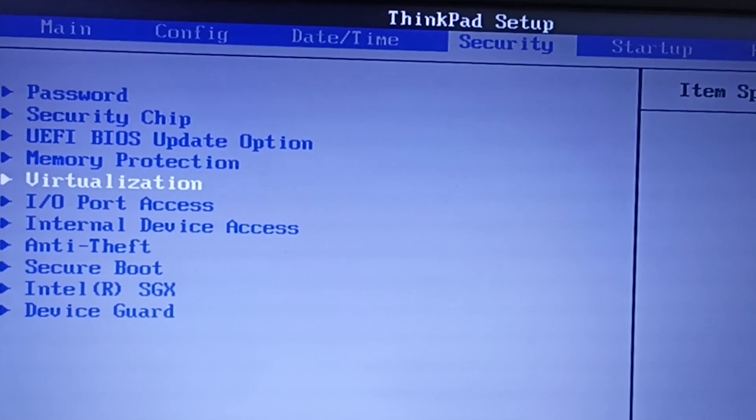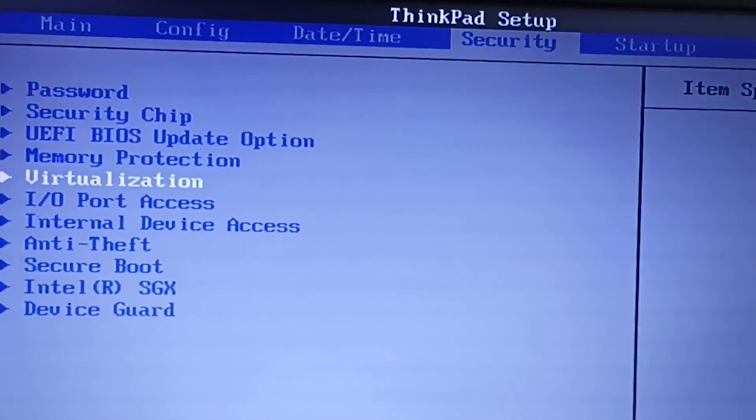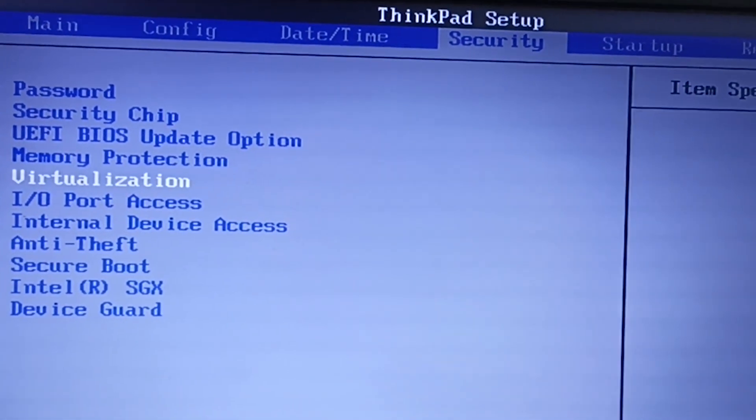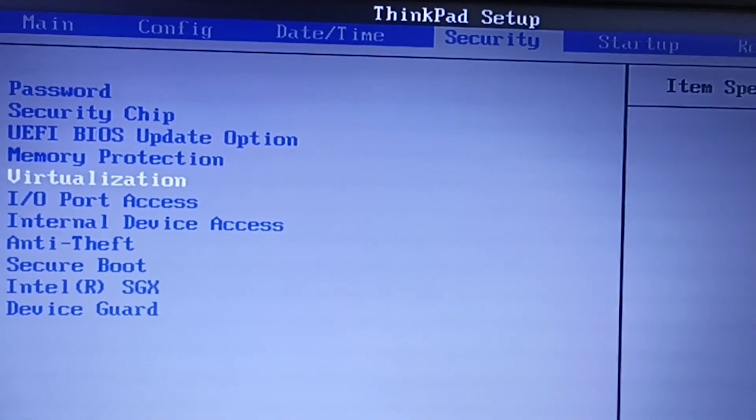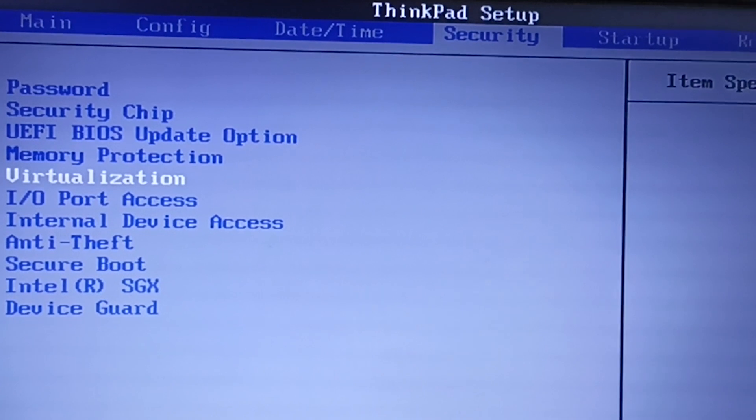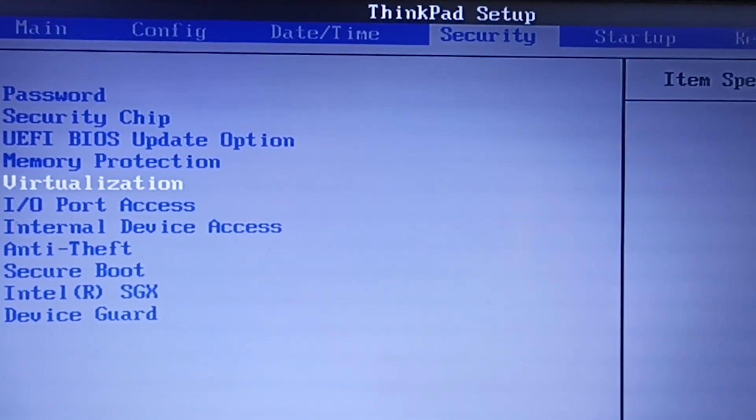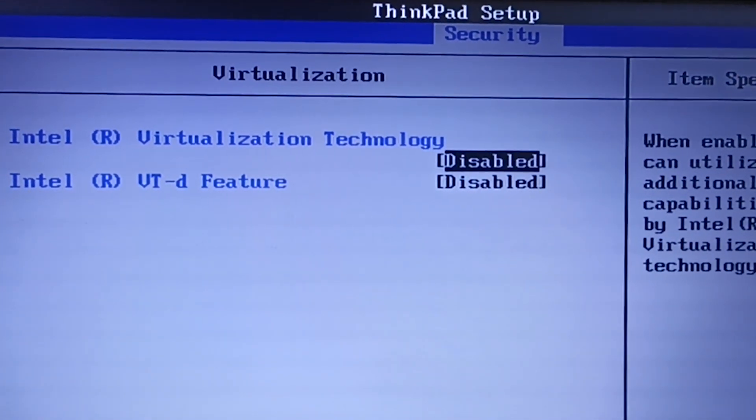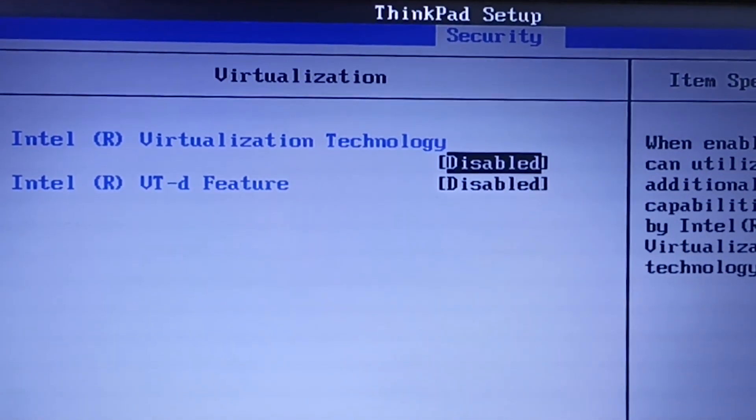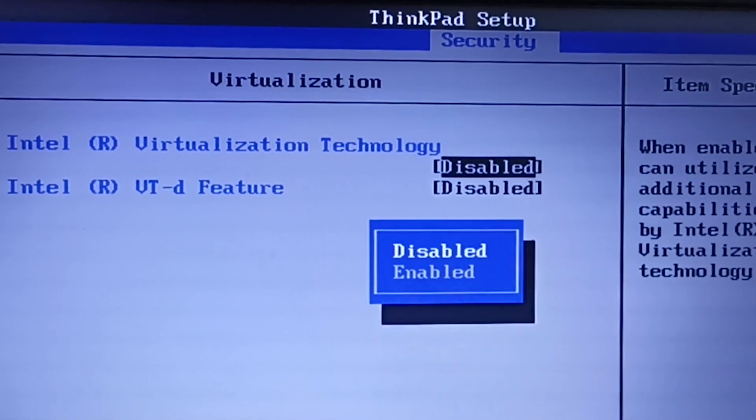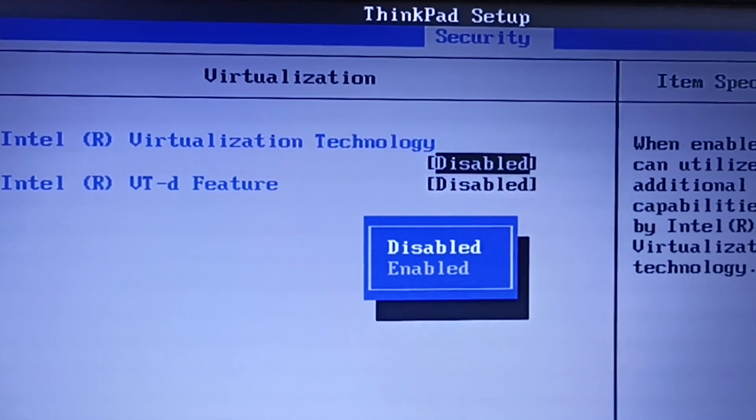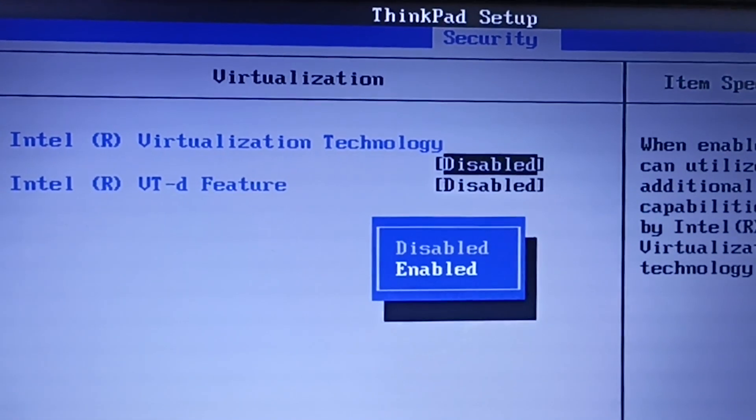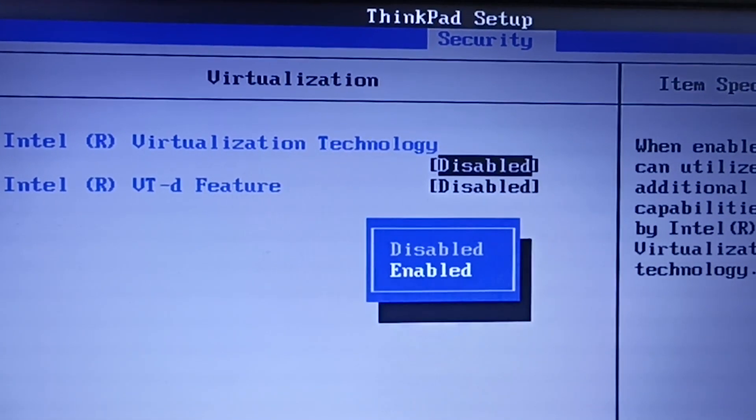Here is the virtualization option. Click it. Depending on your processor, you may find different names here. It might be VT, VTX for Intel processors, or AMD-V for AMD processors. Just press Enter and choose Enabled.